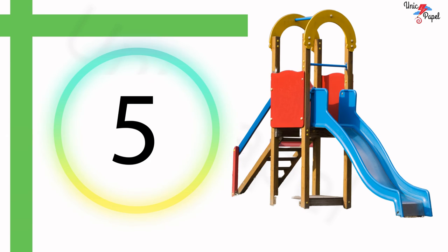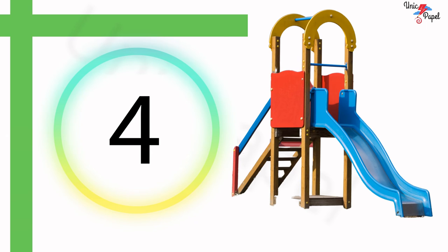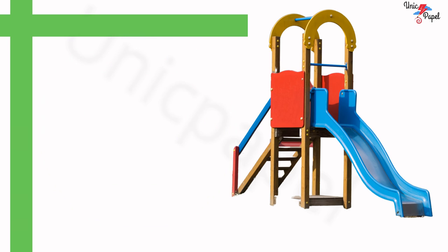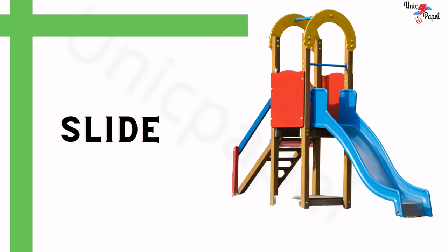What is this? 5, 4, 3, 2, 1... Slide! Nice.